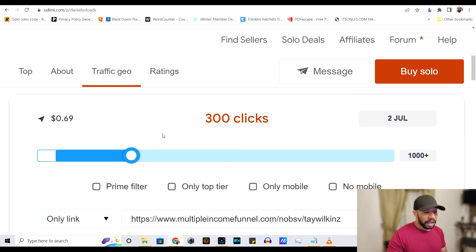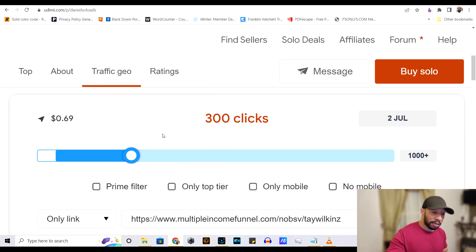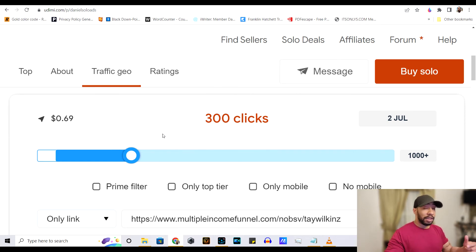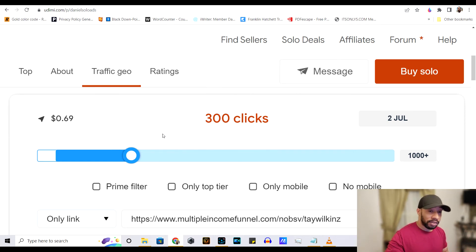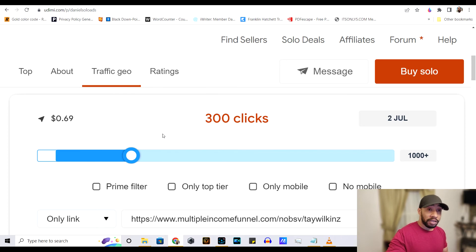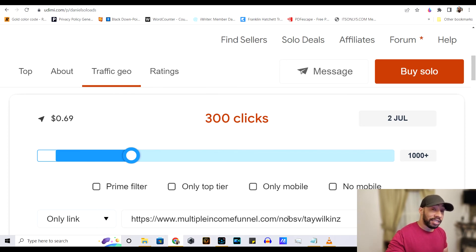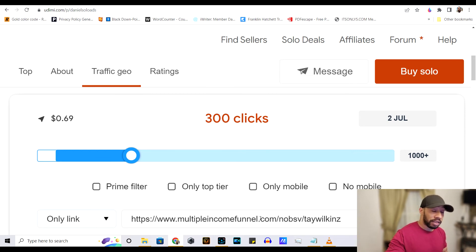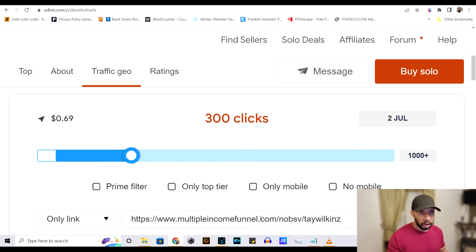Secondly, you can use a done for you system. These done for you systems will capture the leads for you. They'll send out the emails for you. They'll keep this product in your leads face for about 30 days or so, so that you have a much higher chance of getting a sale.